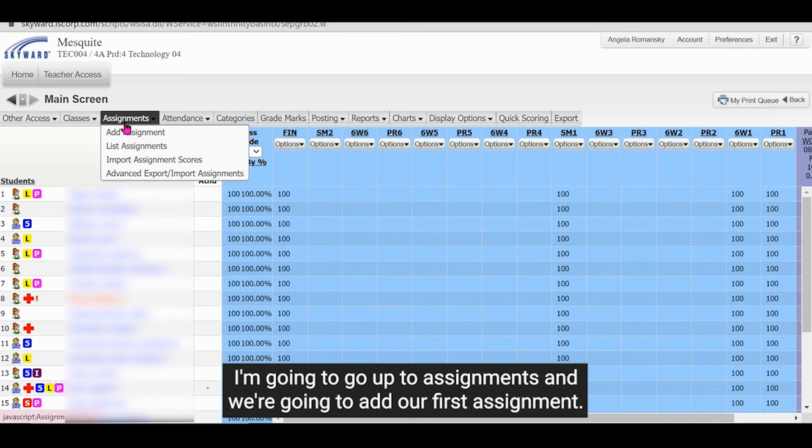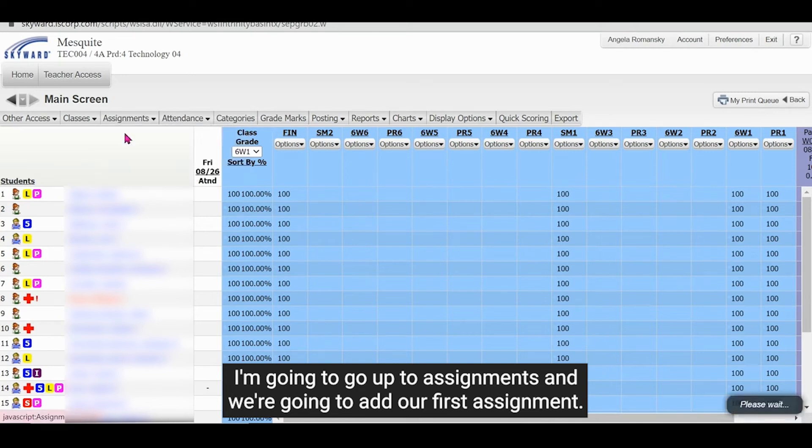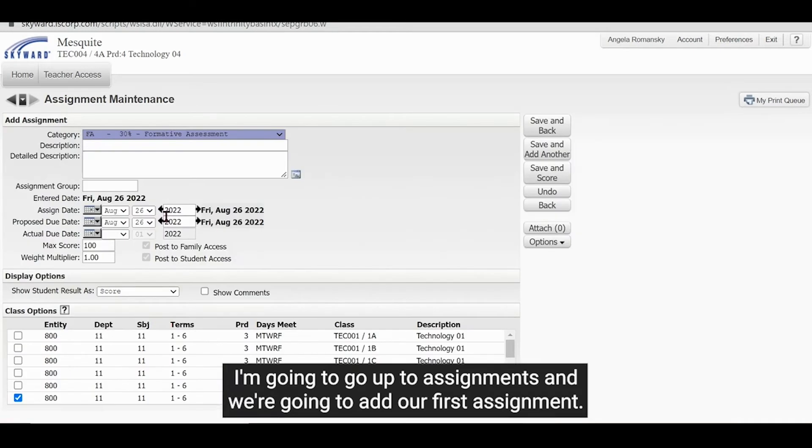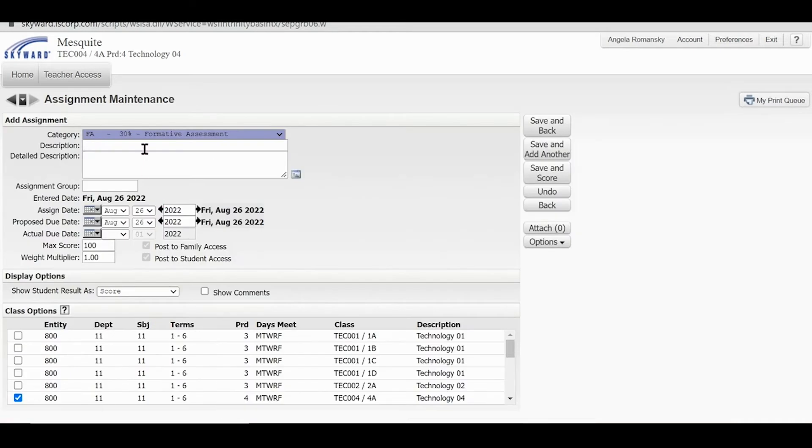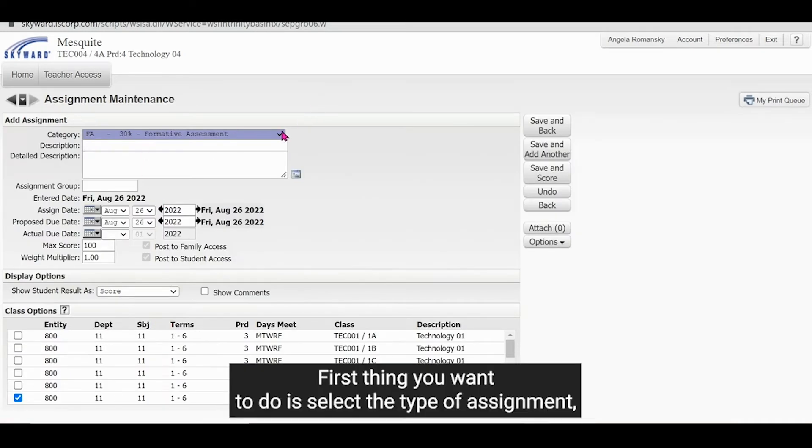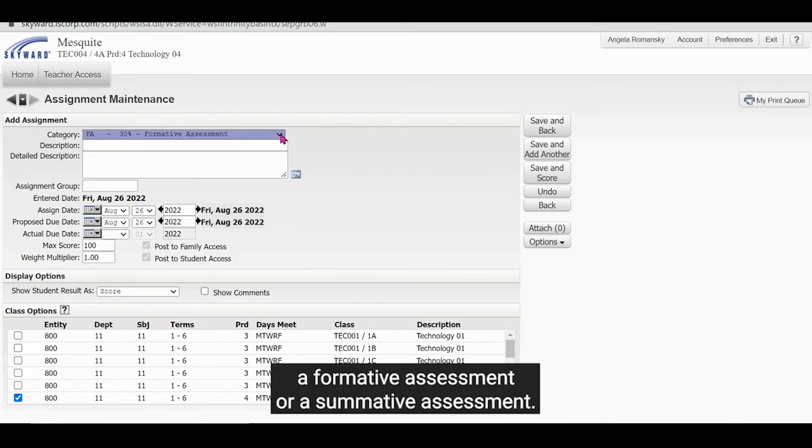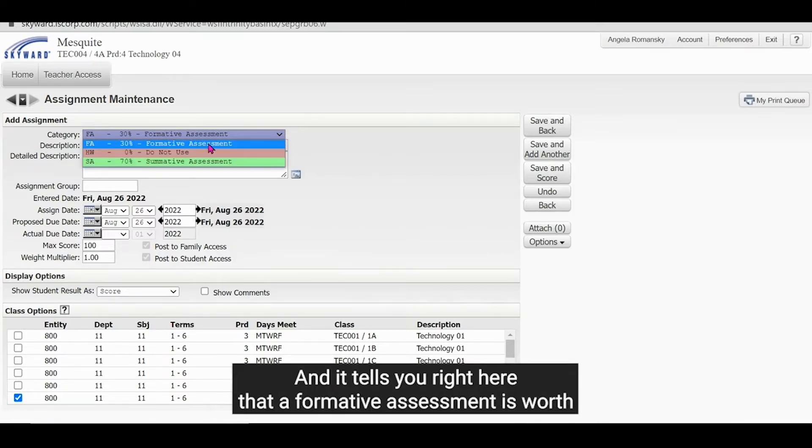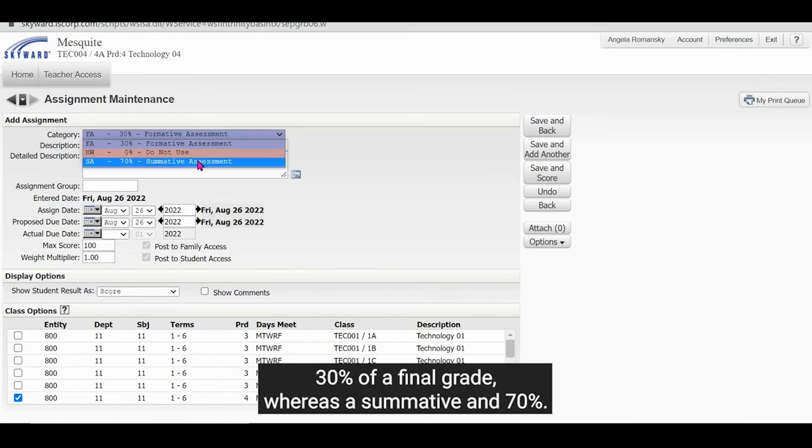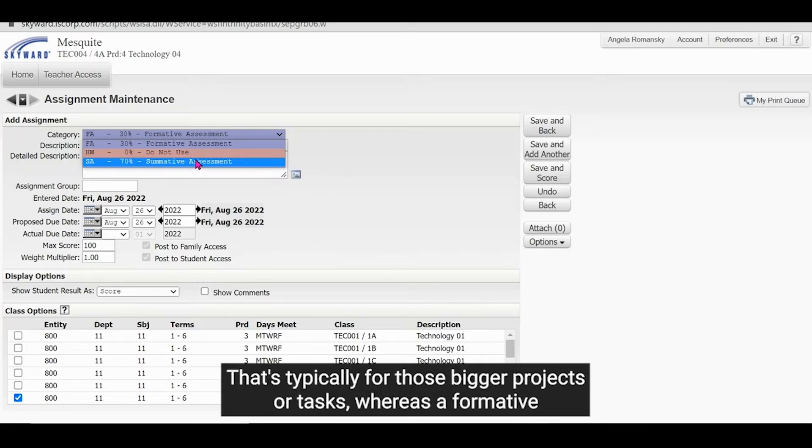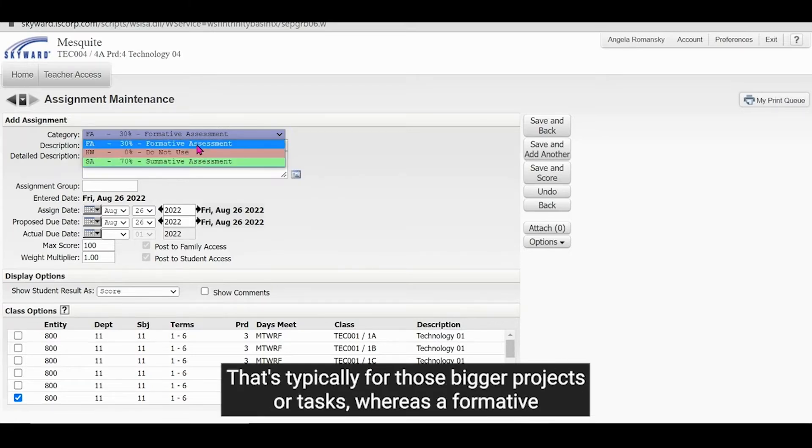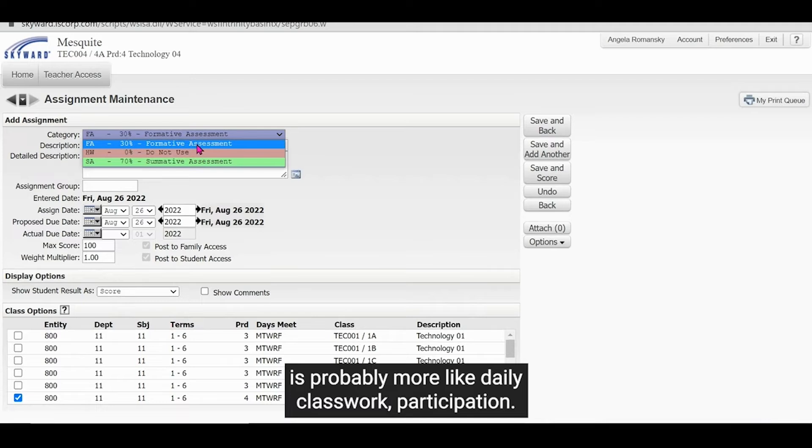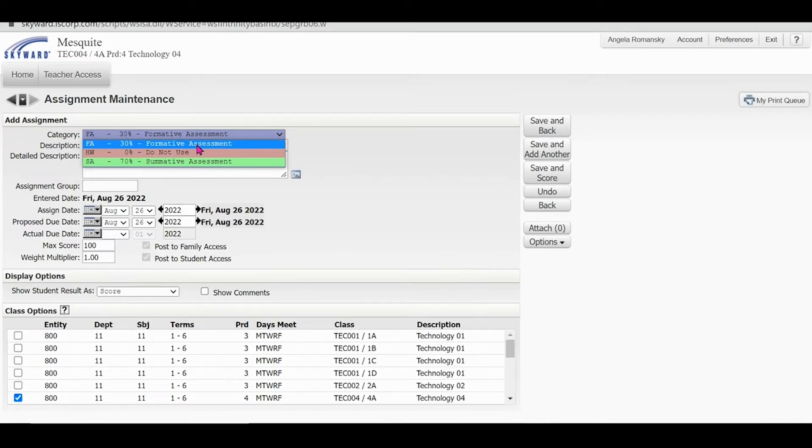So we are currently in six weeks one. I'm going to go up to assignments and we're going to add our first assignment. First thing you want to do is select the type of assignment, a formative assessment or a summative assessment. And it tells you right here that a formative assessment is worth 30% of a final grade, whereas a summative is 70. That's typically for those bigger projects or tests, whereas a formative is probably more like daily classwork, participation, etc.